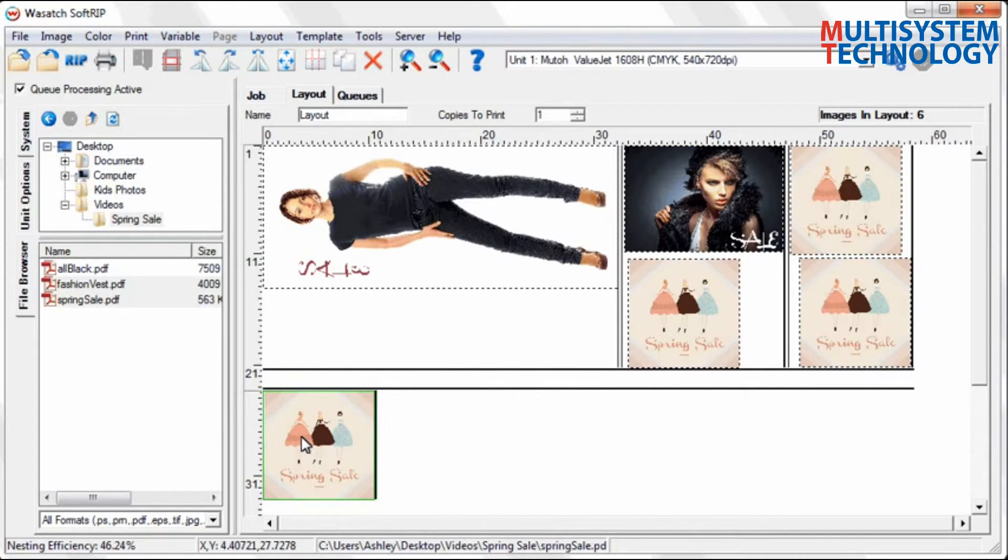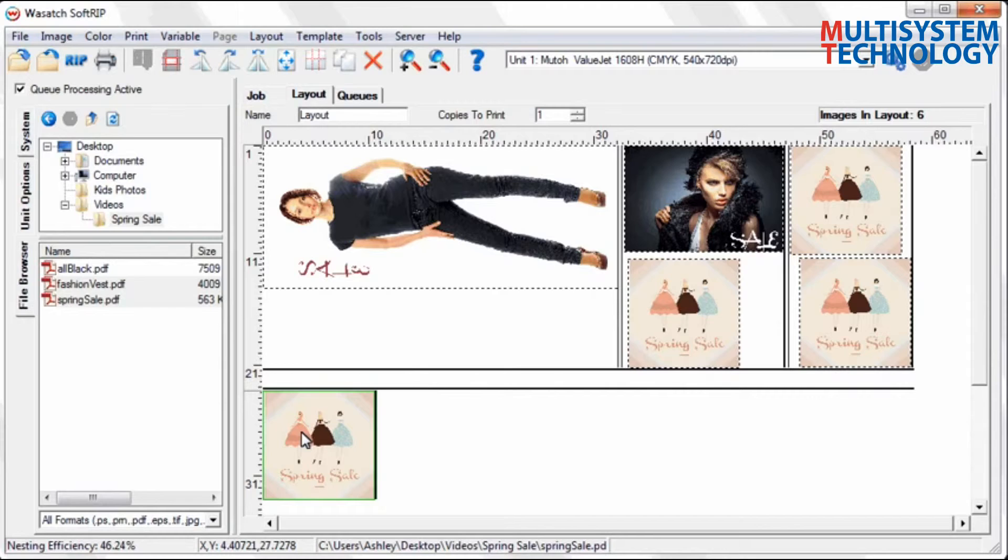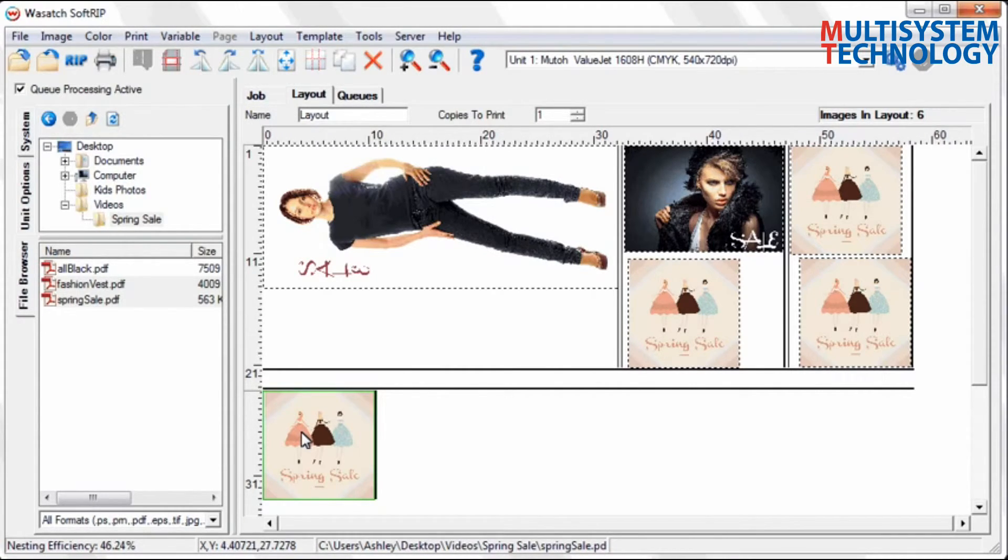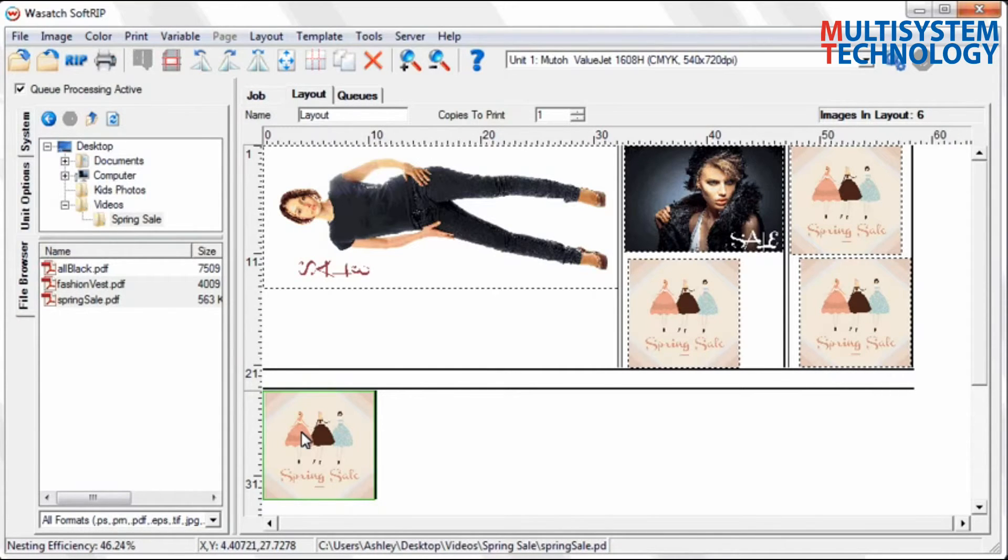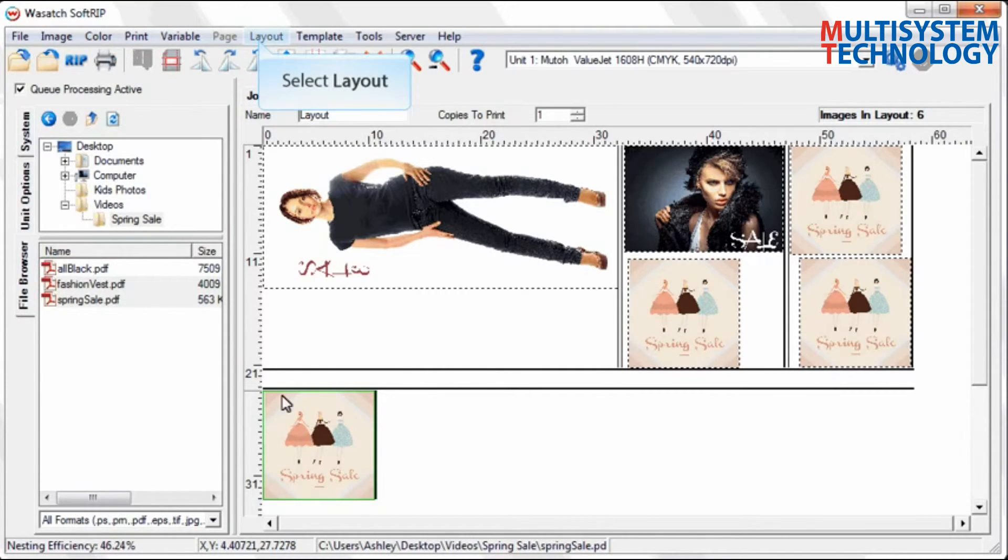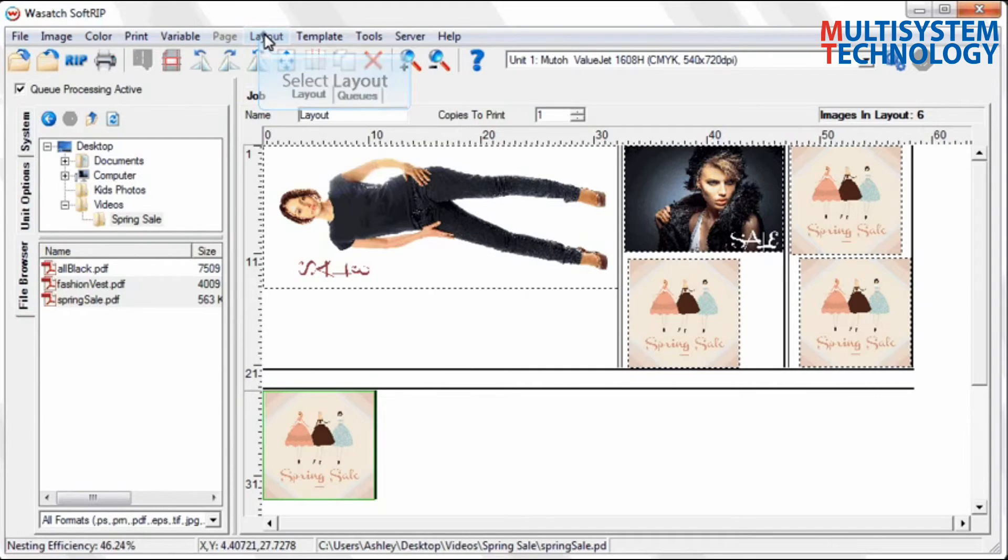You can use SoftRip's Smart Nesting feature to automatically optimize your layout based on your printing objectives. Whether you want to save media, save cutting time, or save both, SoftRip's Smart Nesting has a solution for you. Access Smart Nesting using the layout drop-down menu.